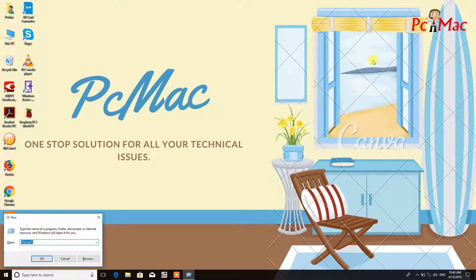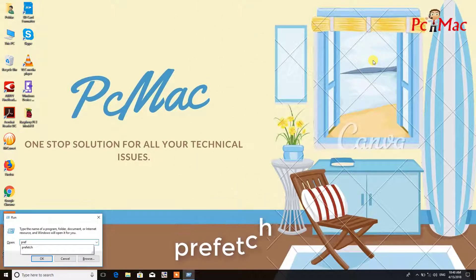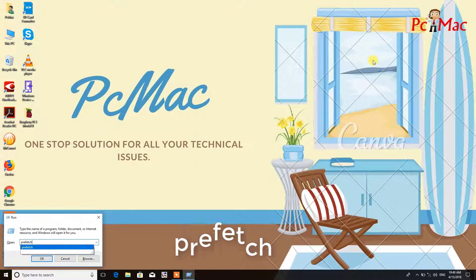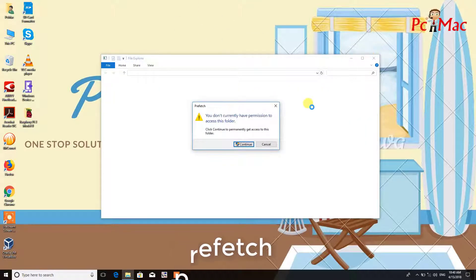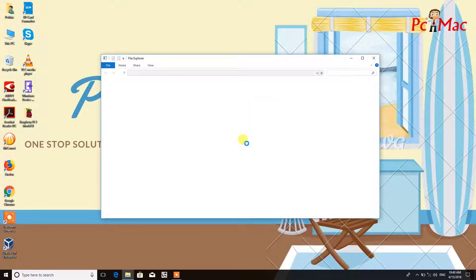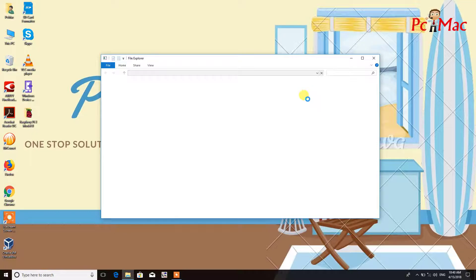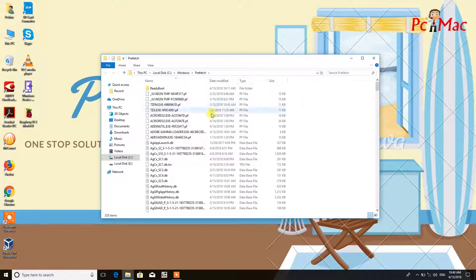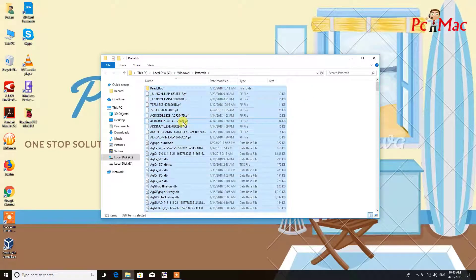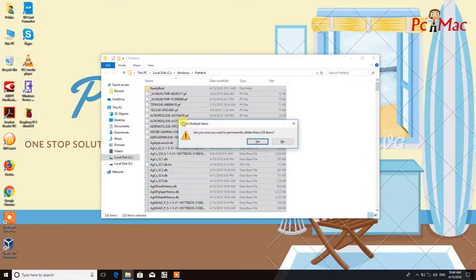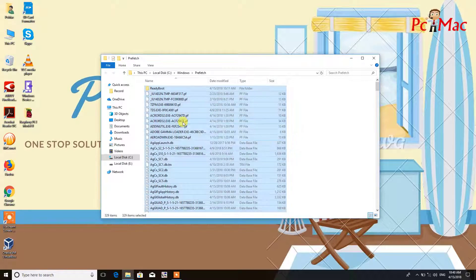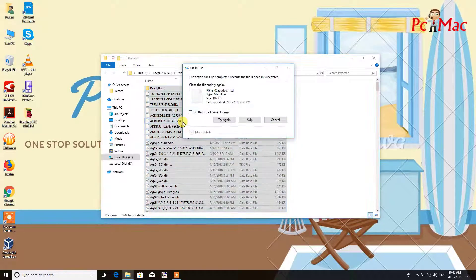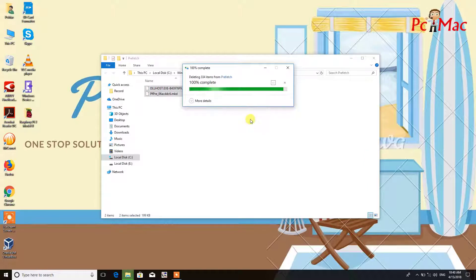Now the third folder you need to open is prefetch. This folder contains the information of the software which are loaded in the computer. You just need to do the same thing here: Control A and then delete all the files. You can skip the files which are in use right now.